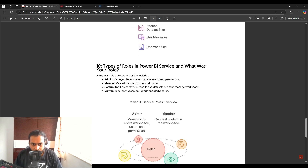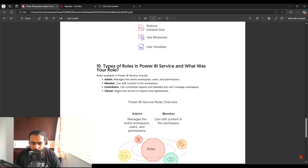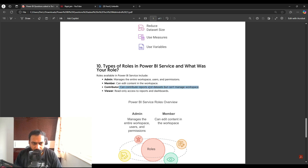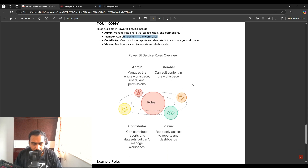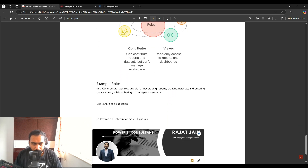The next question is: what are the types of roles in the Power BI service, and what was your role? There are four roles: Viewer (read-only access), Admin (full privileges — can manage the workspace, users, permissions, and publish reports), Member (can edit content in the workspace), and Contributor (can contribute reports and datasets but cannot manage or edit the workspace). As a contributor, I was responsible for developing reports, creating datasets, and ensuring data accuracy while adhering to workspace standards.